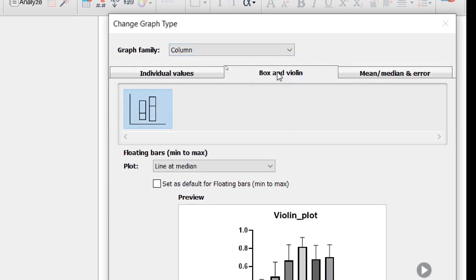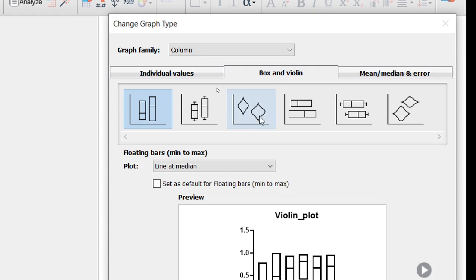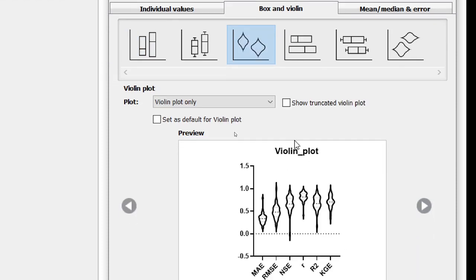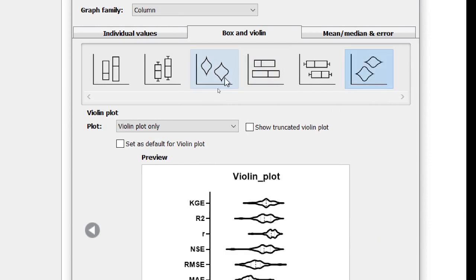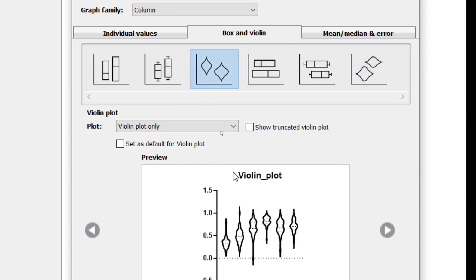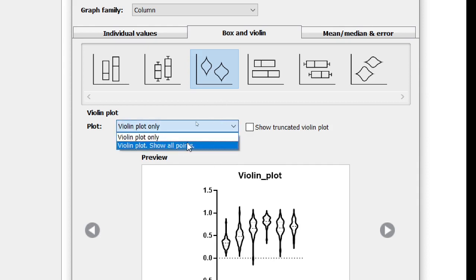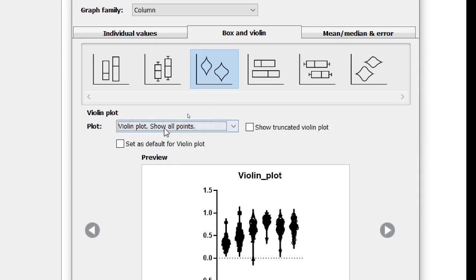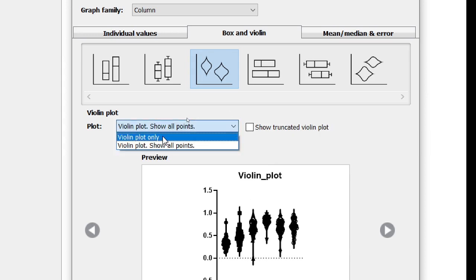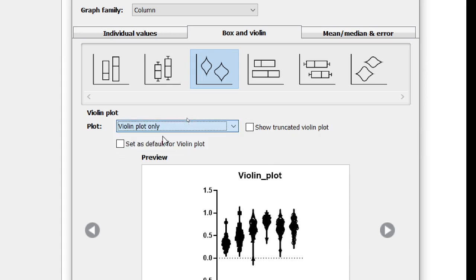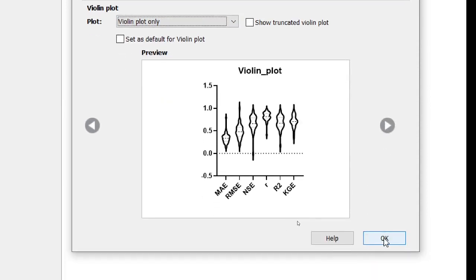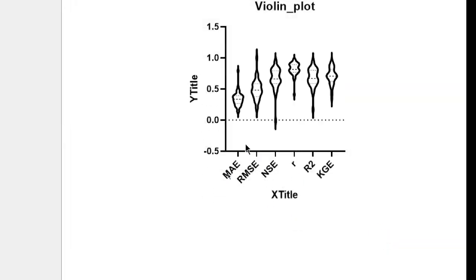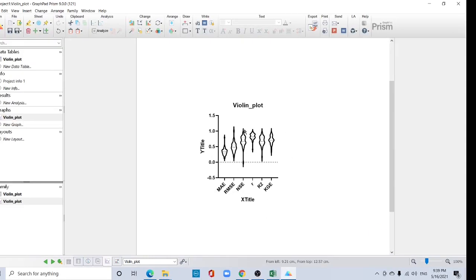Now your graph family must be in column and you should click box and violin. Then you can create this violin. This is a vertical violin, this is a horizontal violin. Now I'm creating this vertical violin. You can also use violin with show all points, also you can use truncated violin. I'll plot violin plot only. Okay, now just okay.